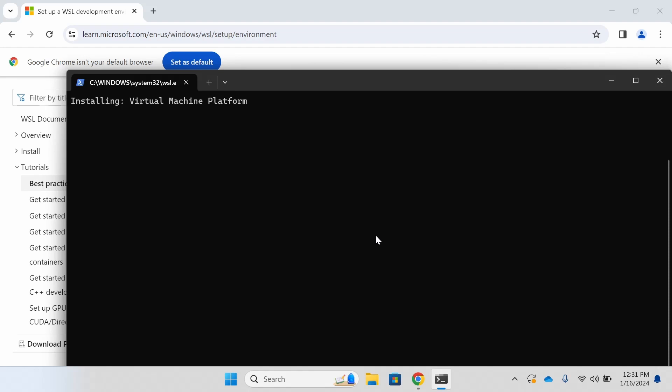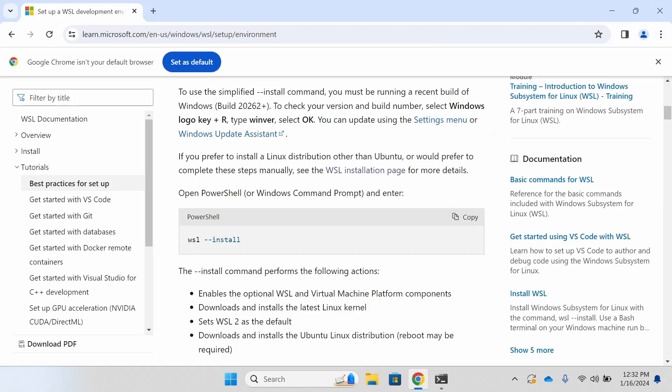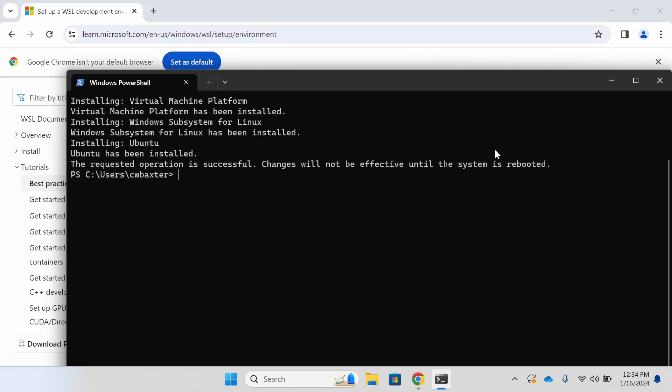Once you see this message, the installation has begun. You'll be prompted twice asking if you want to allow changes to be made to your computer. That's the black screen that you just saw. Answer yes to both of those prompts. The actual installation itself is quite time-consuming, so I have taken the liberty of speeding up the video here.